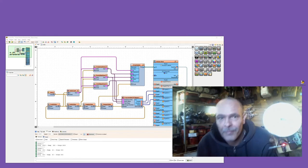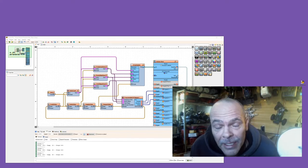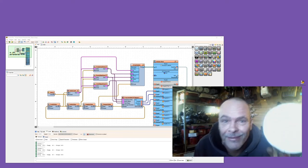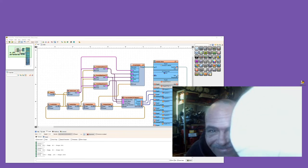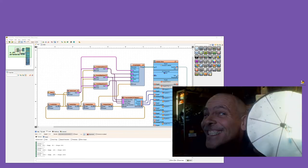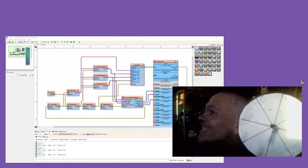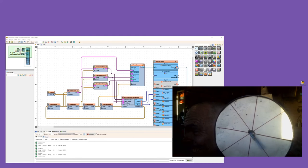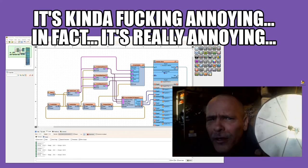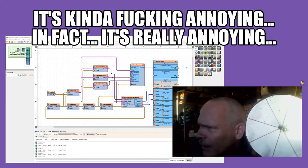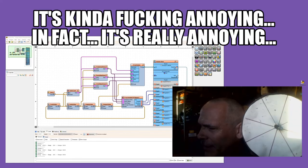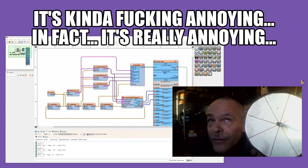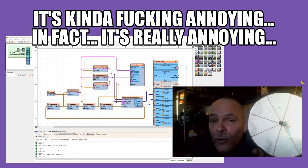Now that I've shown you how to make a not clock of your own, you should have something like this. Let's enjoy it for a second... it's kind of annoying. Actually it's really annoying listening to this thing go.